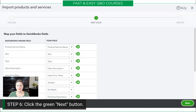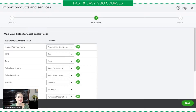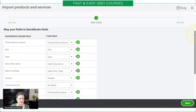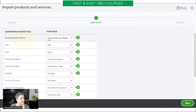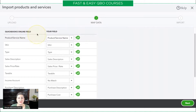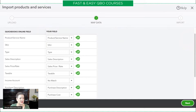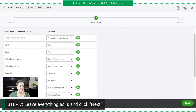So what you're seeing here on the left-hand side is the QuickBooks Online field column, and on the right is 'Your Field' — that's what's coming from the spreadsheet. In this tool, you map the different fields from your spreadsheet to the QuickBooks Online fields. In real life you might need to make some adjustments, but for the purposes of our exercise, we are just going to leave everything as is and click Next.